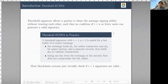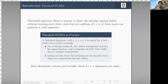So firstly, what is Threshold ECDSA? Threshold ECDSA signature allows N parties to share the message signing ability without trusting each other, such that if there are N parties, then with fewer than T parties, they cannot jointly generate a valid signature. Only with more than T plus one users can they jointly generate a valid Threshold ECDSA signature.